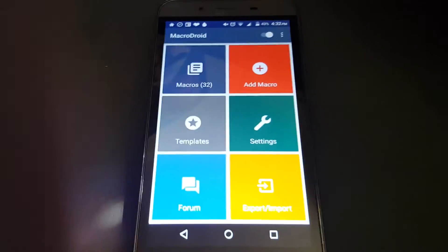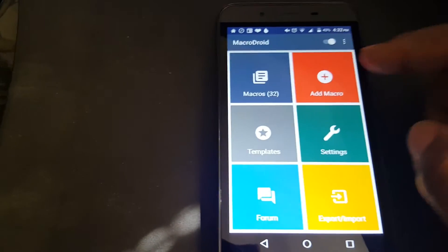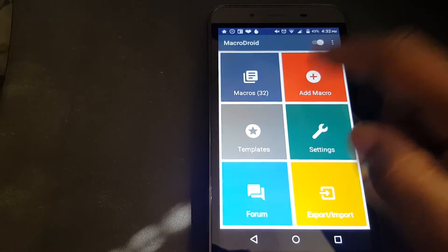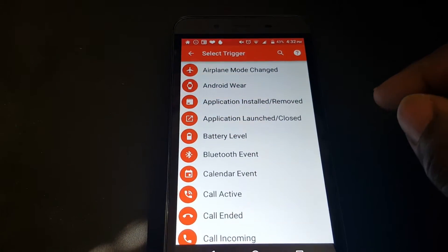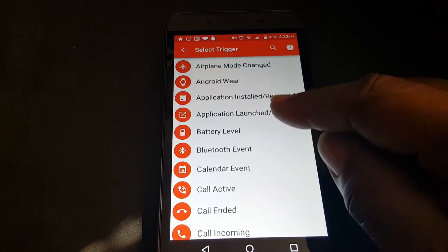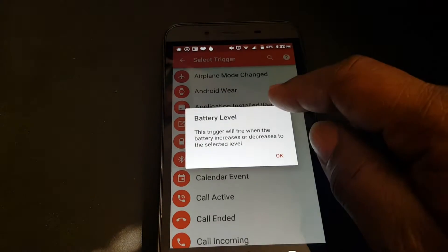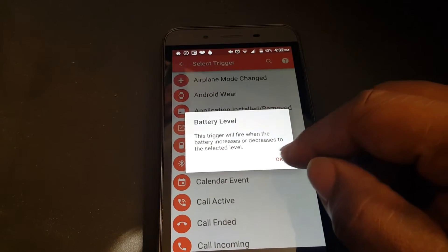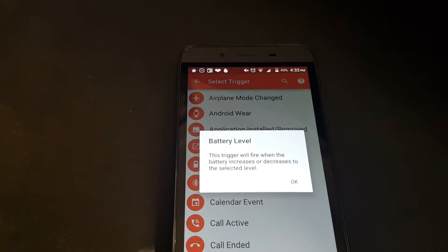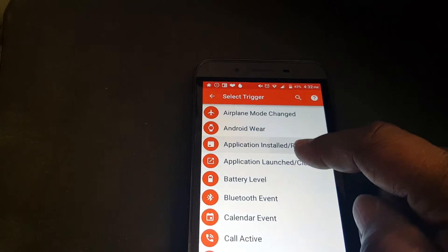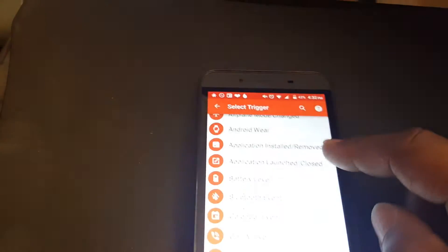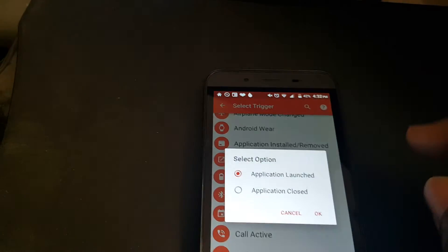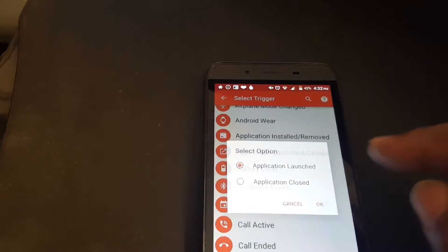First, we'll need a trigger. We're going to choose application launch. Press OK.